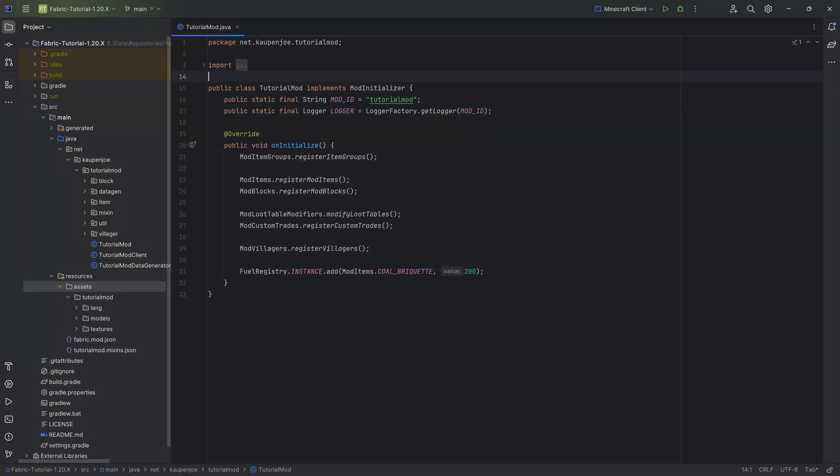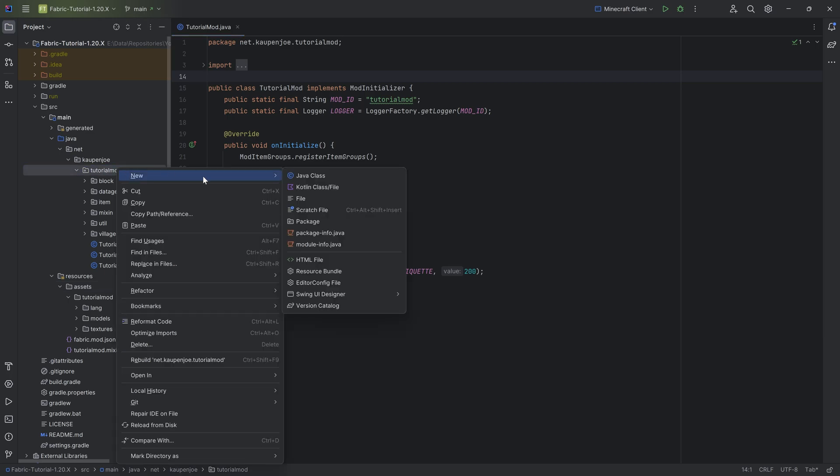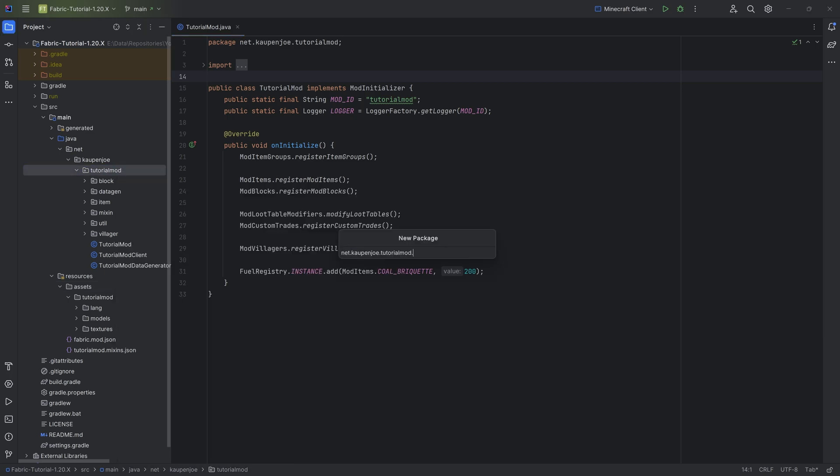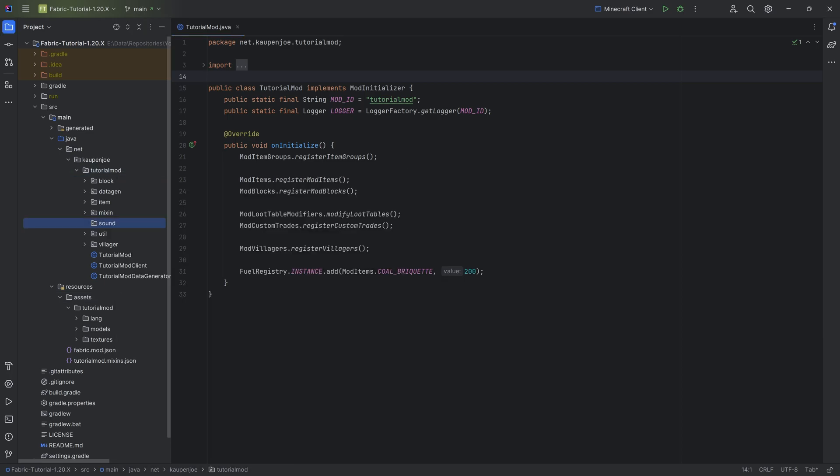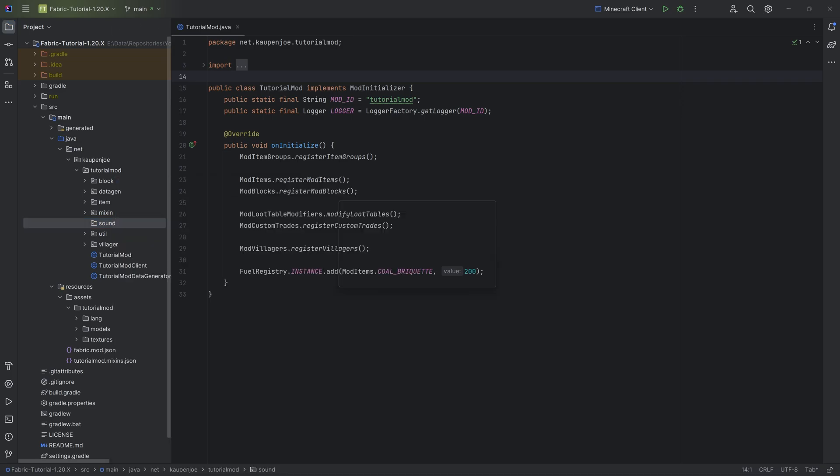We find ourselves back in the TutorialMod, and in this tutorial we're going to be adding custom sounds to Minecraft, including a custom sound group that's going to be basically replacing these sounds when you have a custom block. For this, in the tutorial mod package, we're going to right click new package called sound, and inside of there we'll make a new Java class called the ModSounds class.